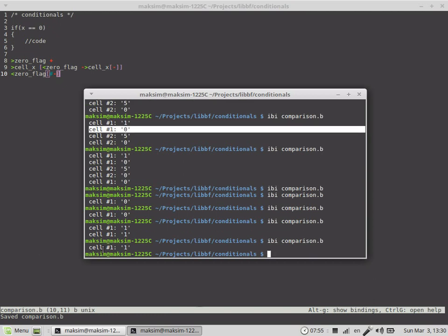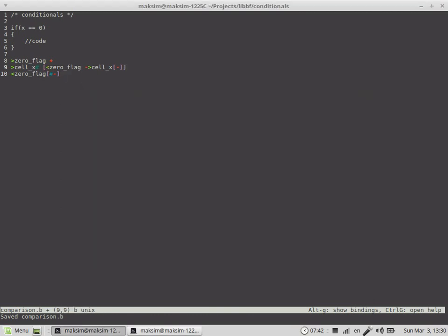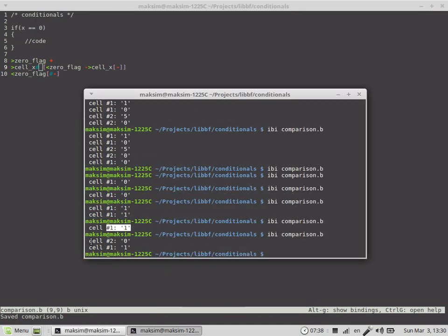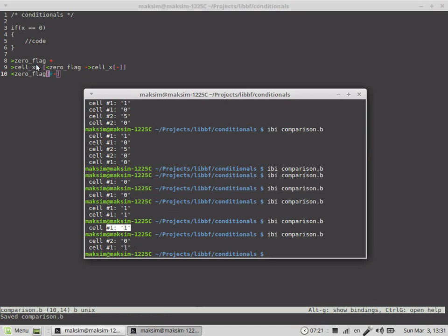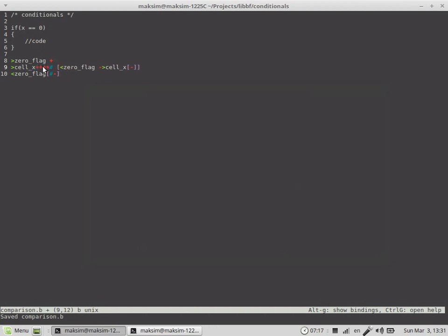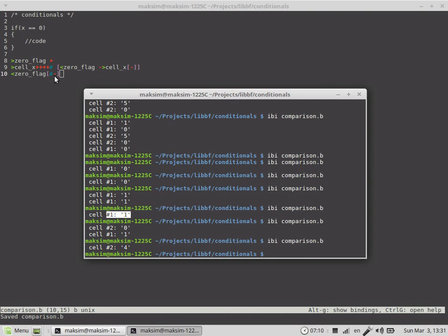So cell 1 is equal to 1, which is the zero flag. As long as cell X is equal to zero, the code is executed. But if we have any non-zero value at cell X, then this code is never executed, because the zeroing-of-the-zero-flag code runs instead.